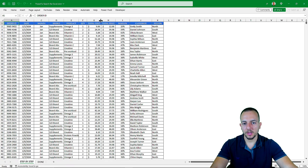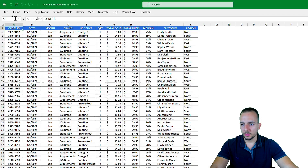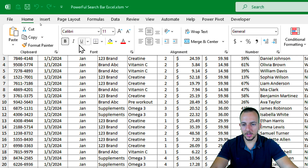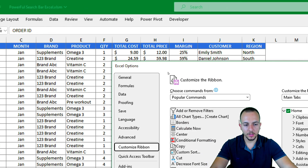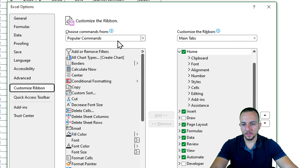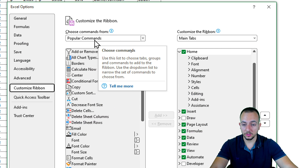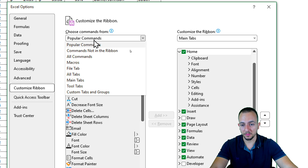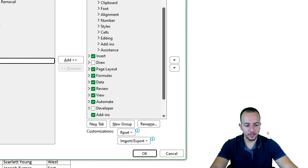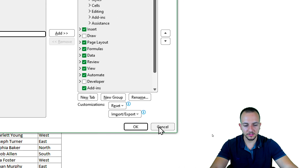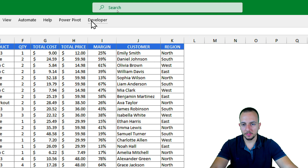Let's start by enabling the Developer tab. Go to the Home tab, right-click any blank space in the ribbon, and go to Customize the Ribbon. In the new window, switch from Popular Commands to Main Tabs, then find Developer, click Add, and click OK. Now you have the Developer tab in Excel.